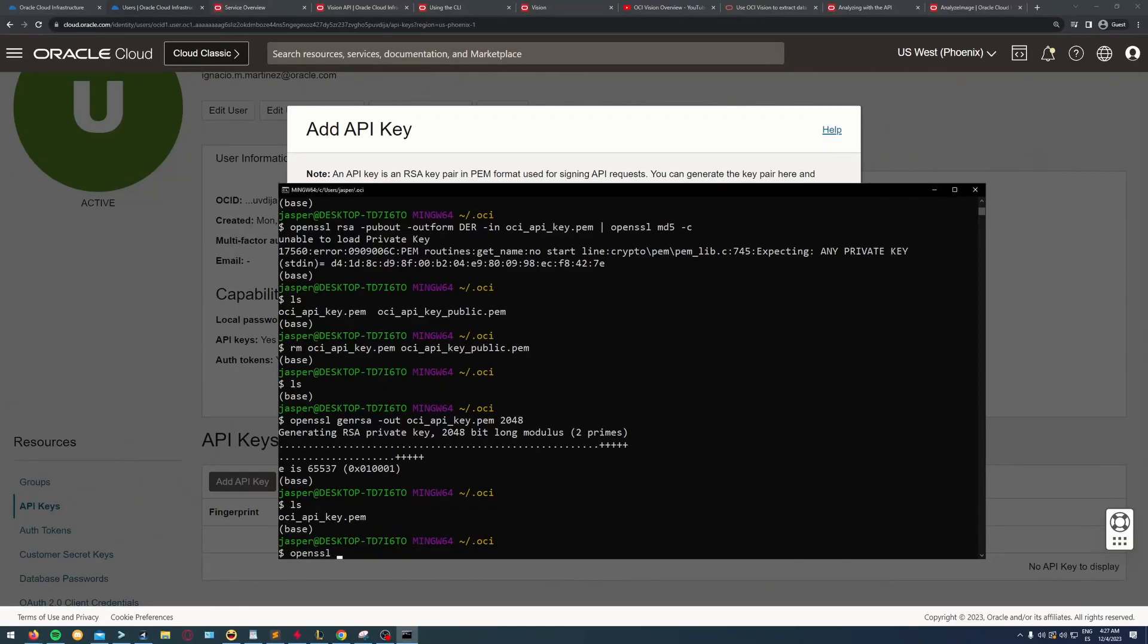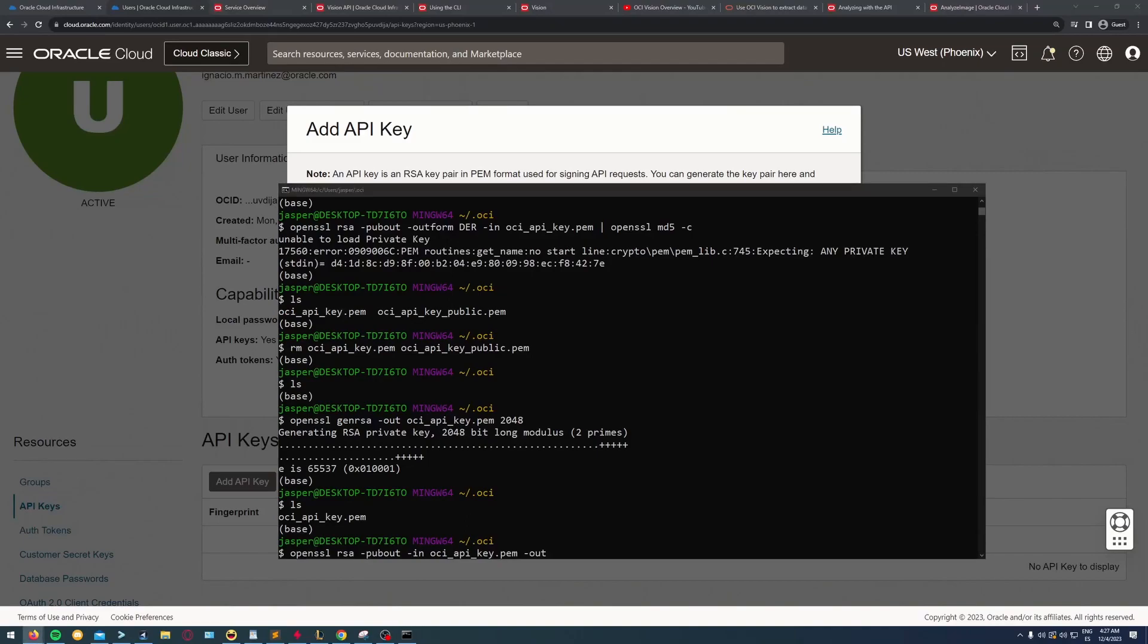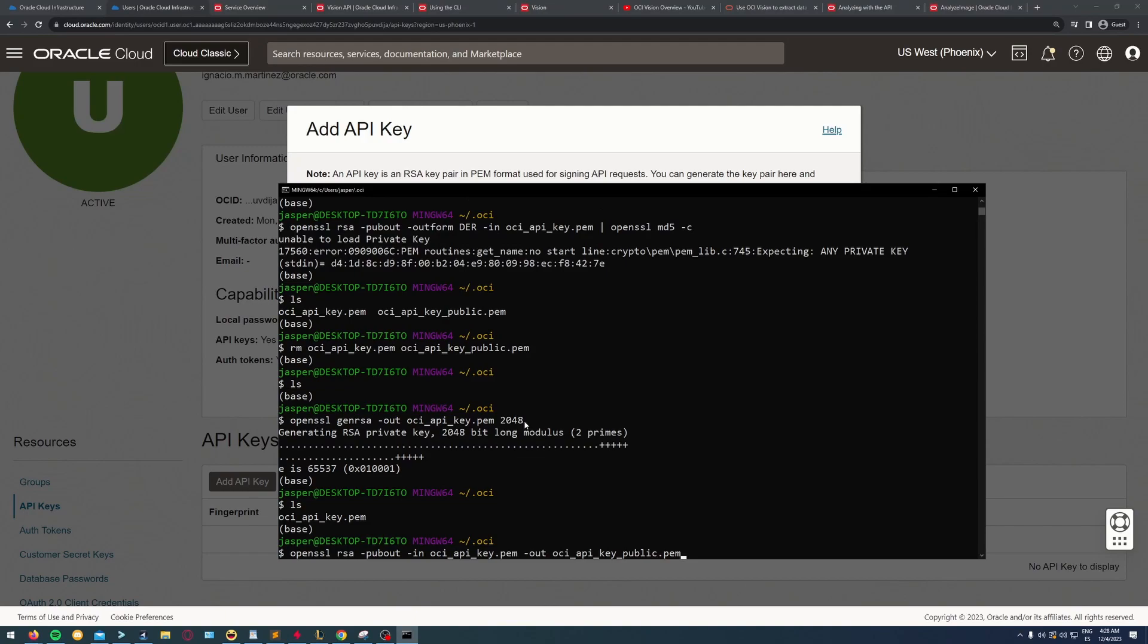From that, I'm going to generate the public key using RSA from the key I just generated. This public key is the one I'll upload to OCI.